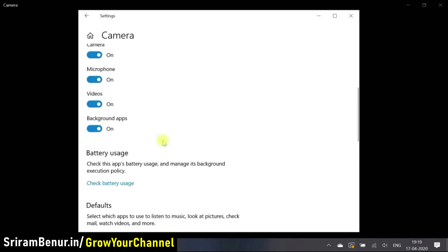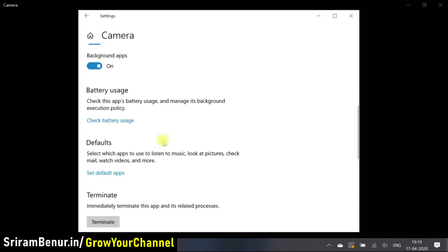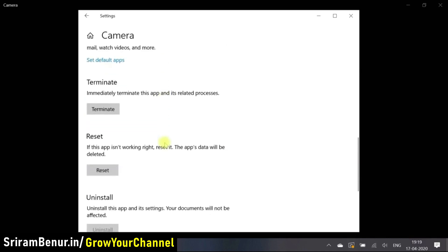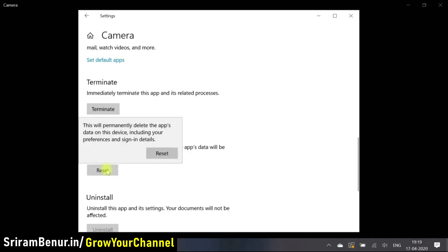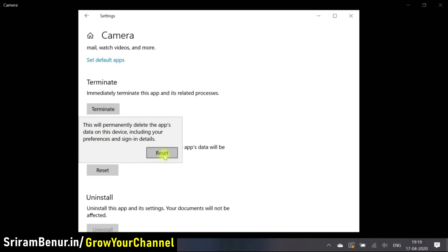Just scroll down and you will be able to see reset, and it says if this app isn't working right, reset it. So let me just click on reset and it will say this will permanently delete the app's data on this device including your preferences and sign in details. I am okay with that. Let me just click on reset.